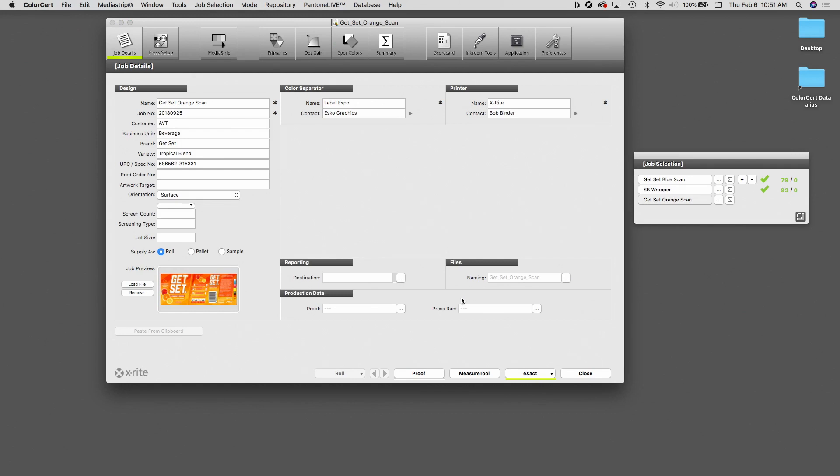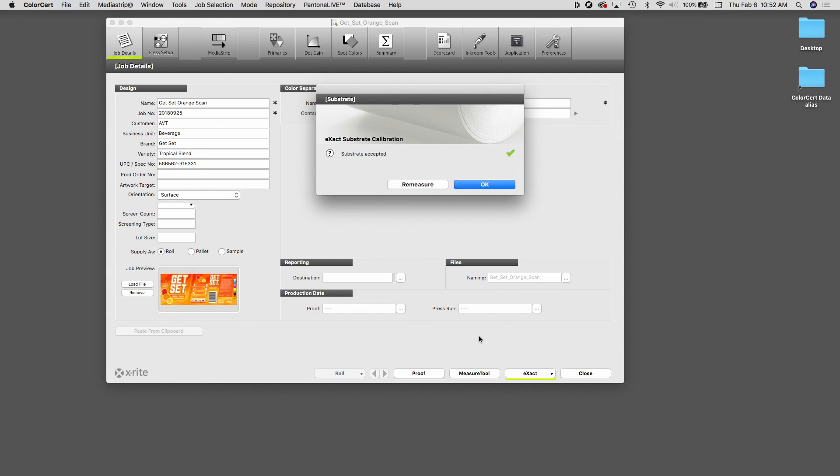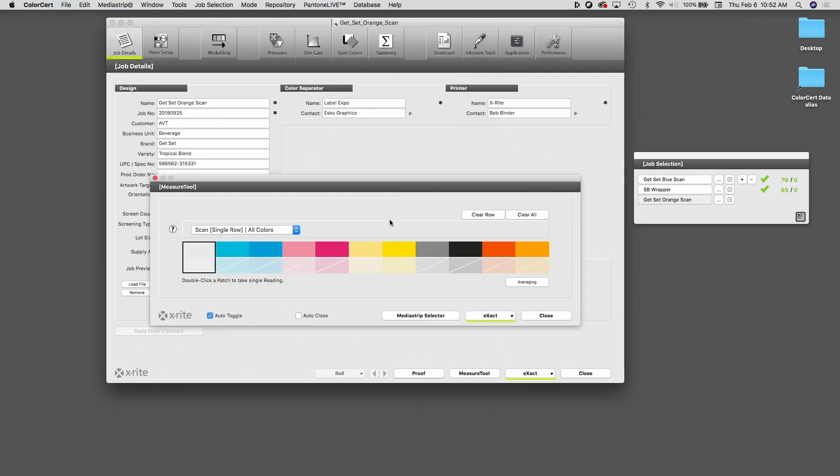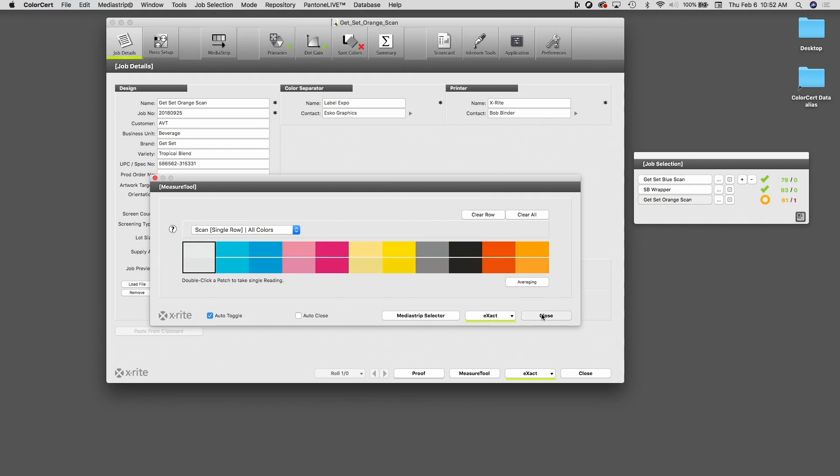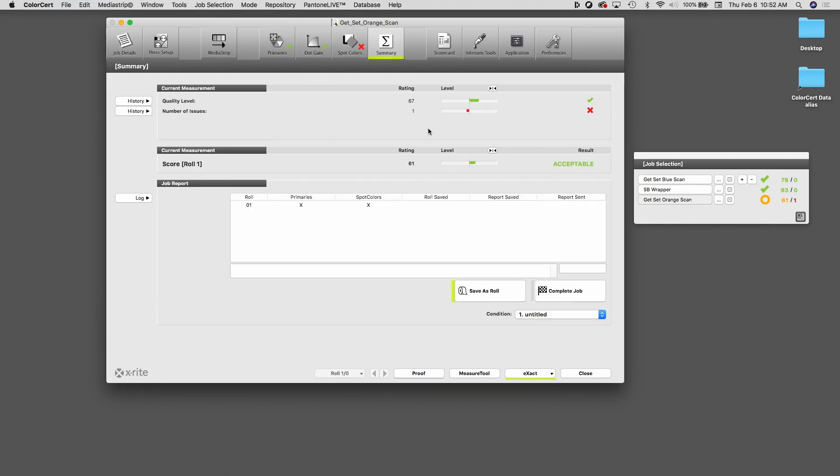So again, I'll click on measure tool. I'm going to measure the substrate for this particular item. Select my row configuration. I measure the color strip. I'll click on close. And you can see we do have a color out of tolerance here, which I will need to go work on. But if I click on the summary tab, I'm within acceptable range. So I'm going to click on save as role.